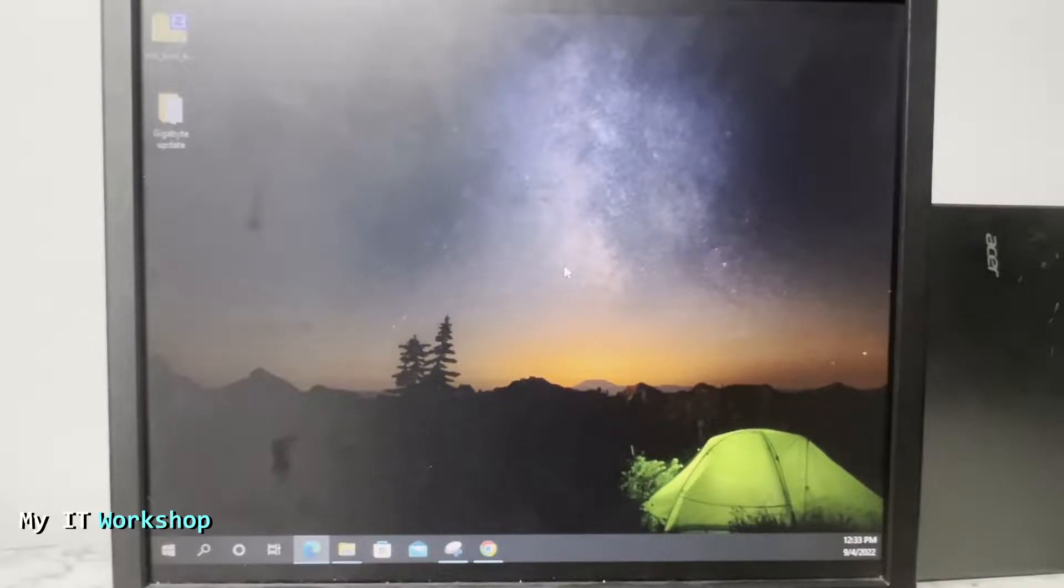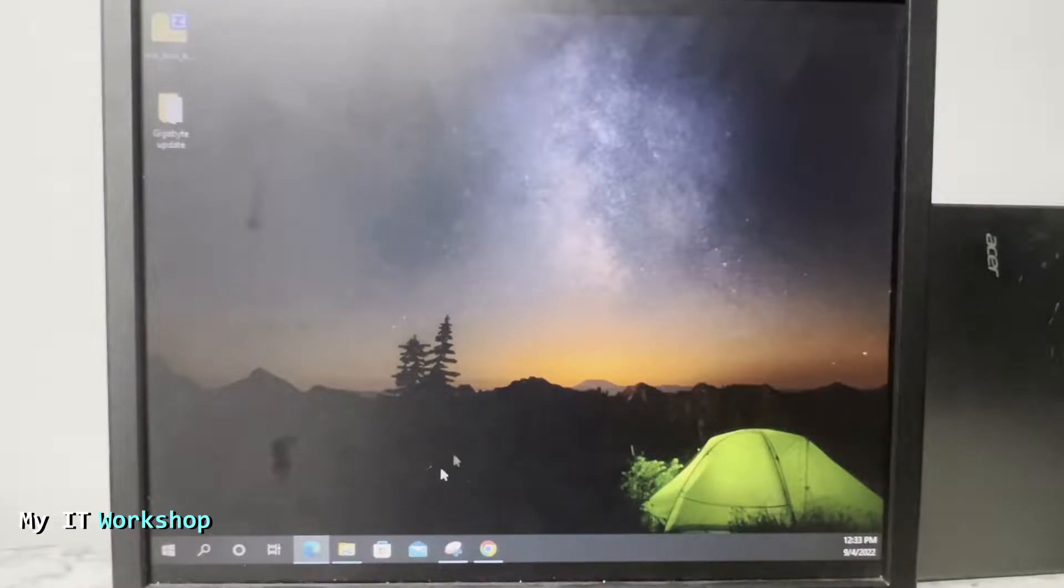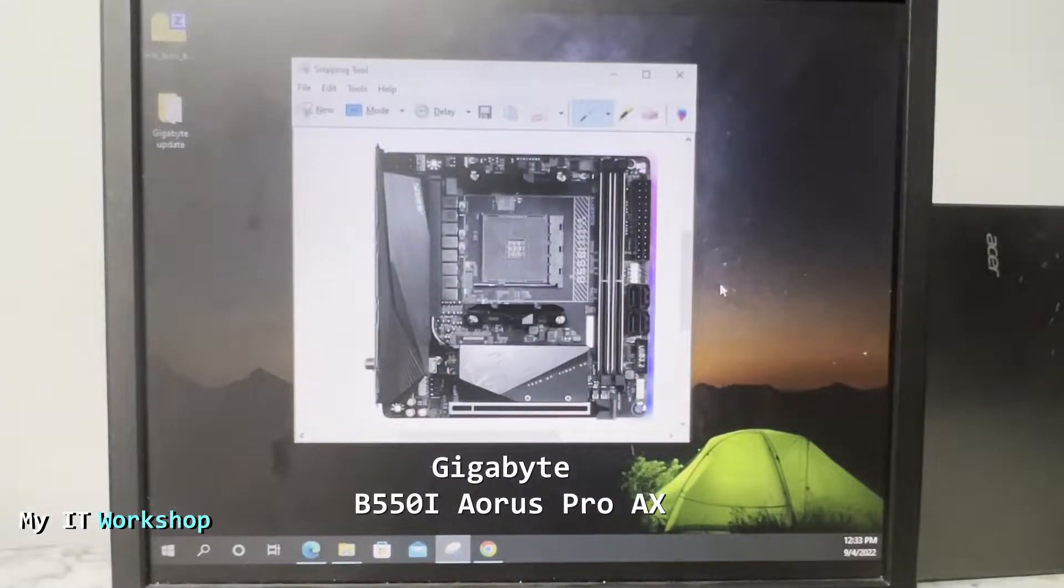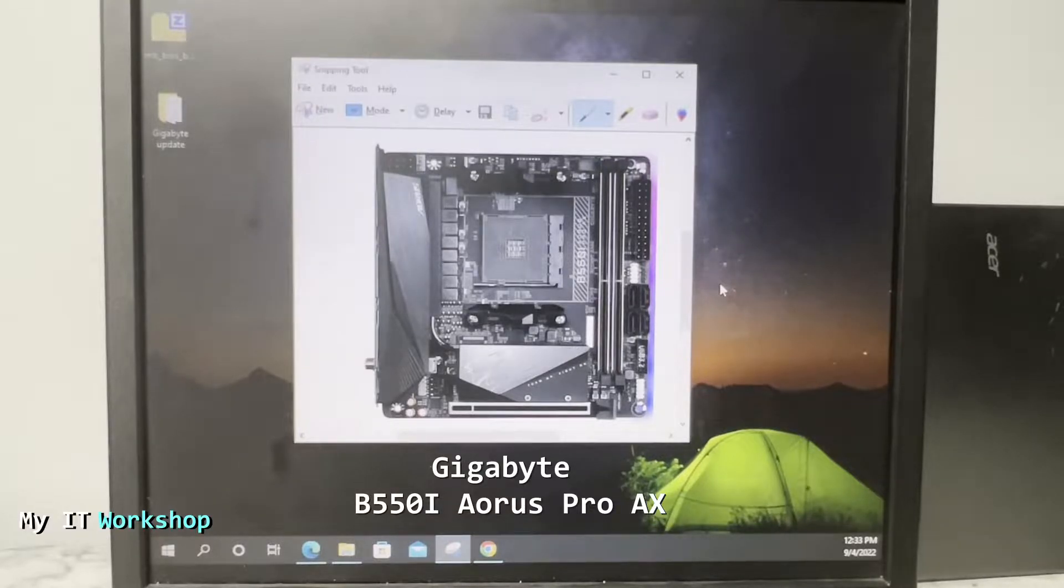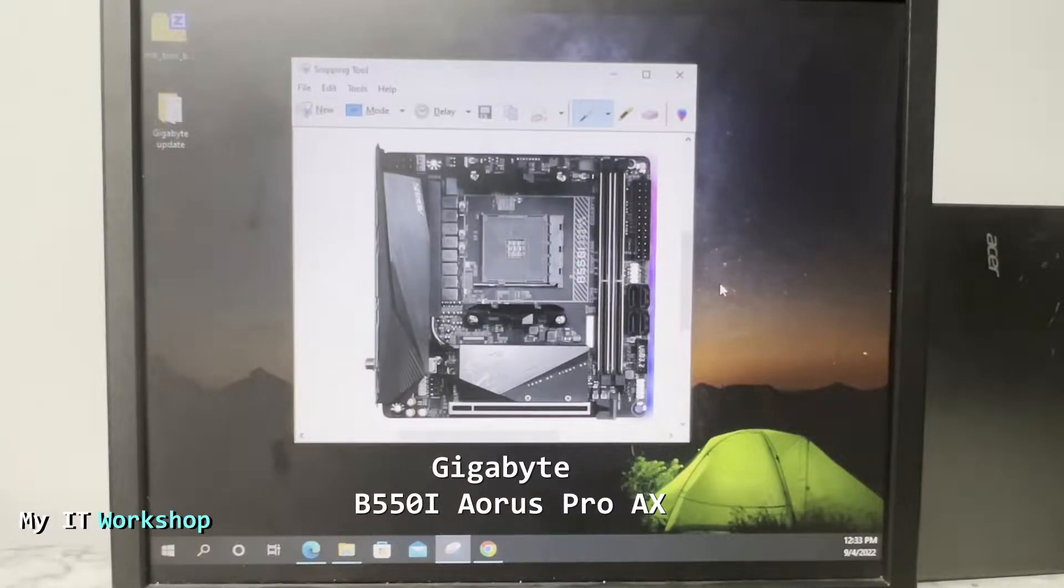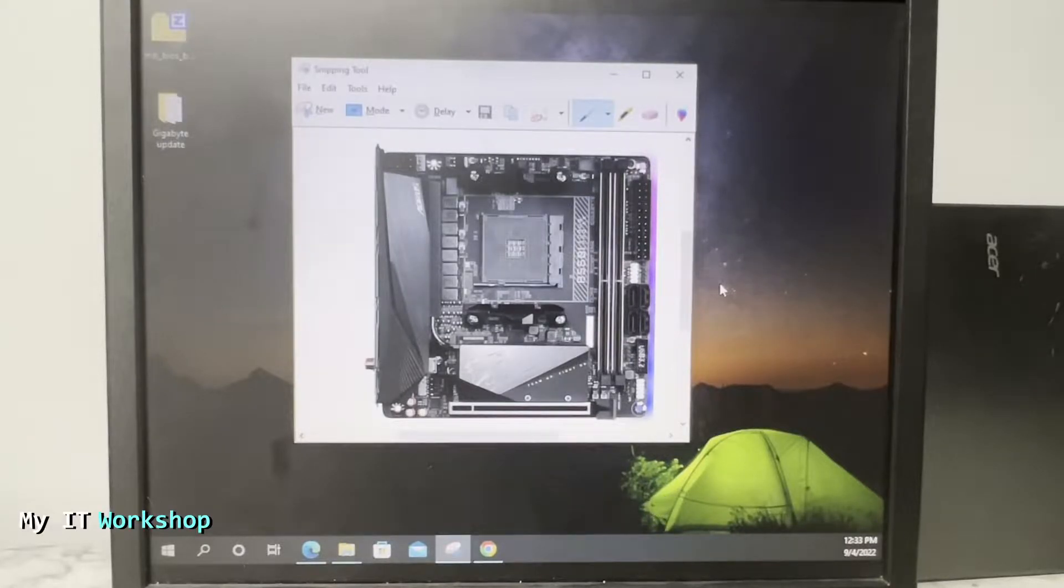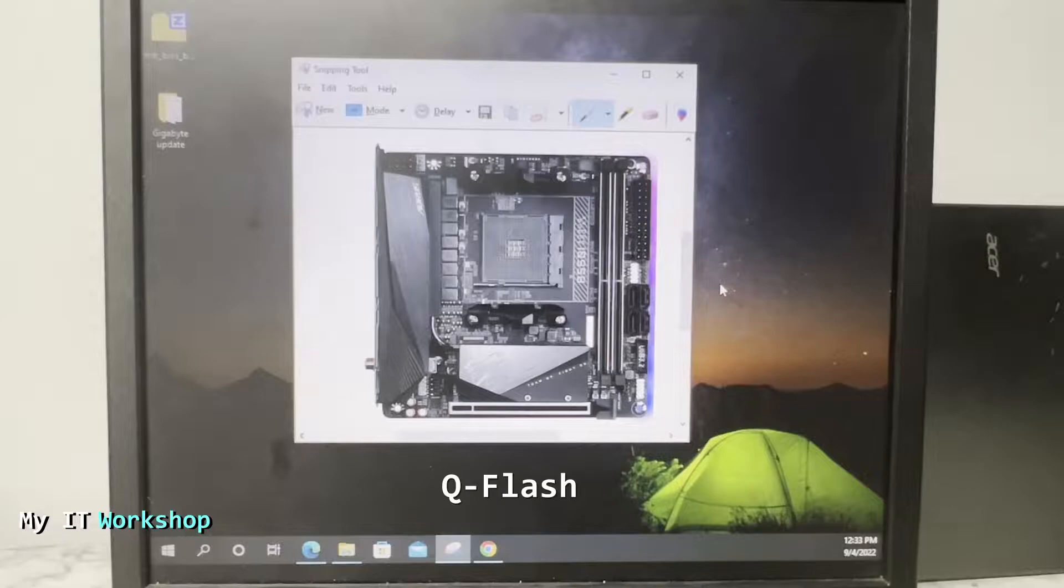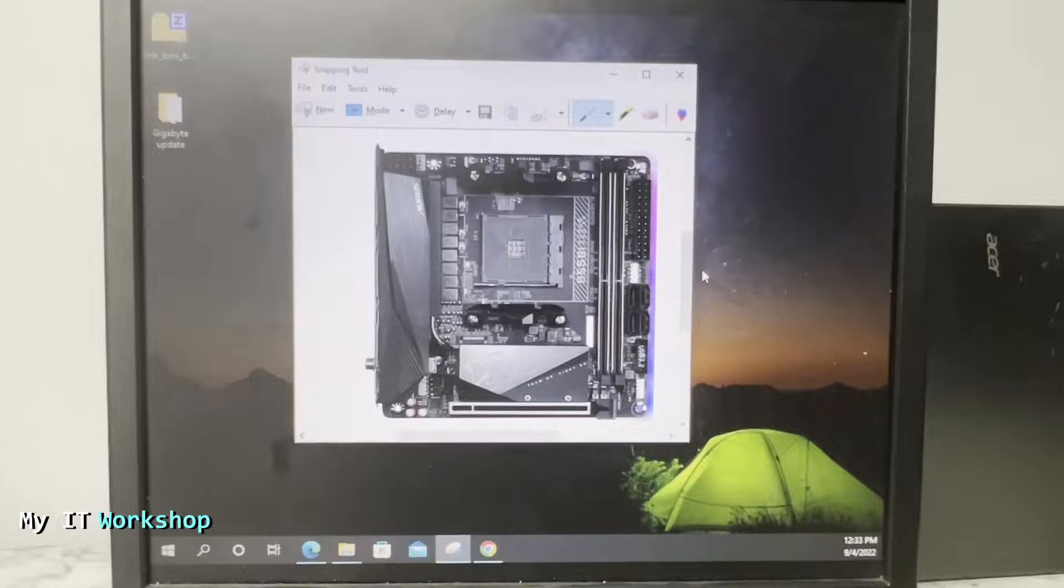For that end I'm going to use this motherboard, the Gigabyte B550i Aorus Pro AX. Many other models are compatible, so this is not the only one, but this is the one I have. The technology that allows us to do that is called Q-Flash, so your motherboard of course has to be compatible with that.